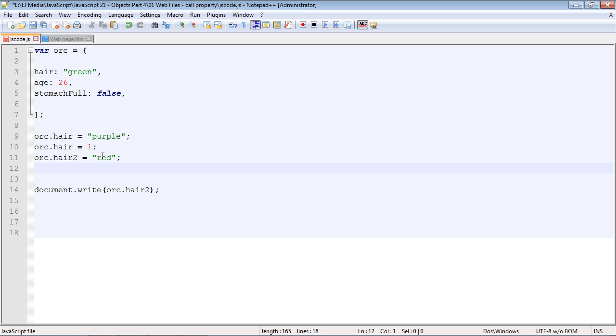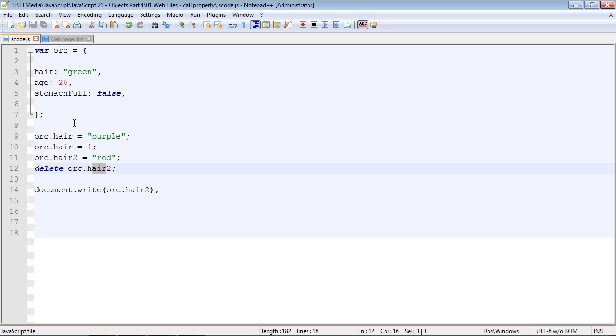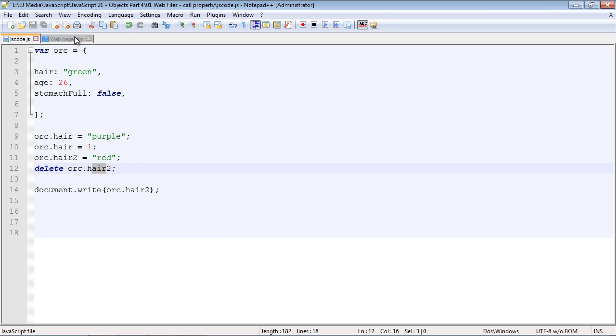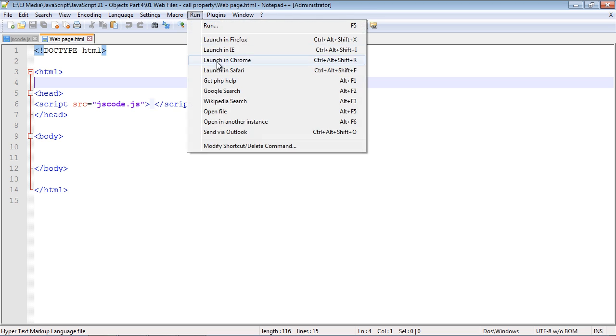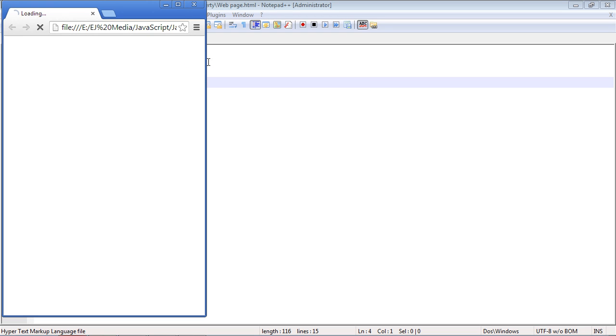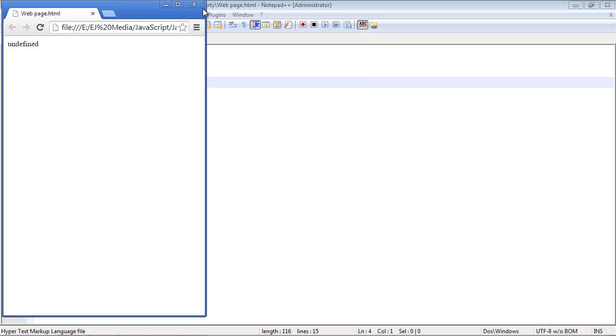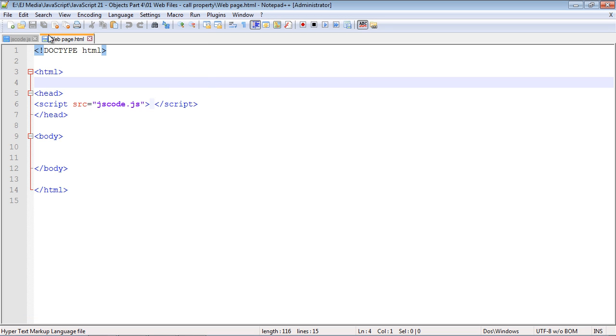Now, you can also delete a property by using the delete keyword. So again, we just specify delete, and then our object, and then the property we want to delete. In this case, we're just going to delete our hair2 property, which we just added right here. And so if we write this out, you'll see what happens now. And we get undefined. You will get undefined if you try to write out a property that doesn't exist. That's actually what will be returned, because now we don't have this property, and so we can't possibly write out a value. So it comes back as undefined when JavaScript is unable to determine the value.